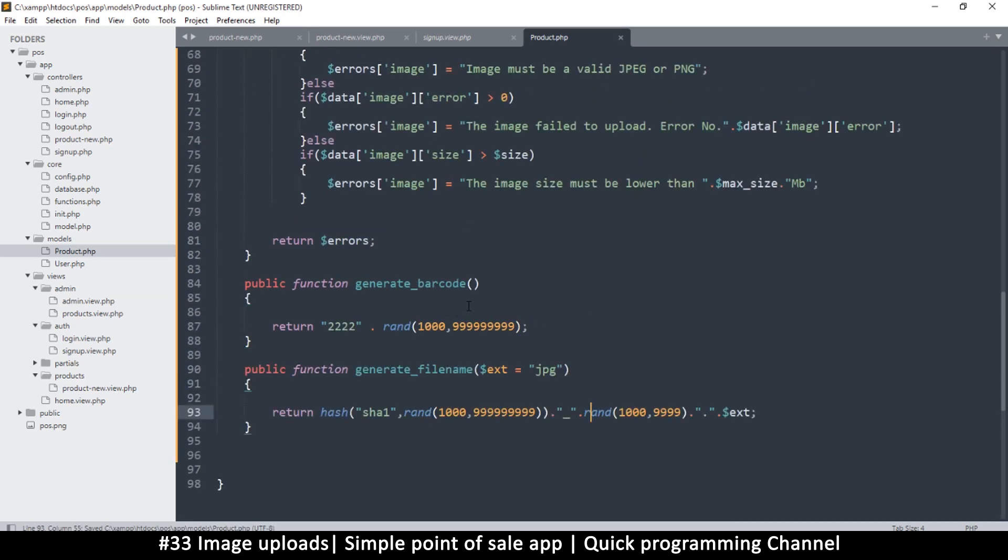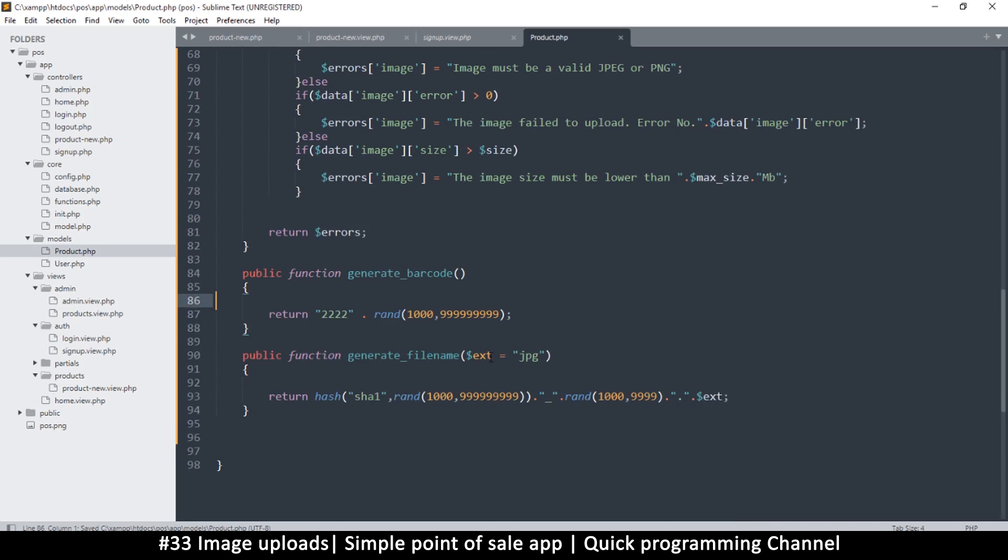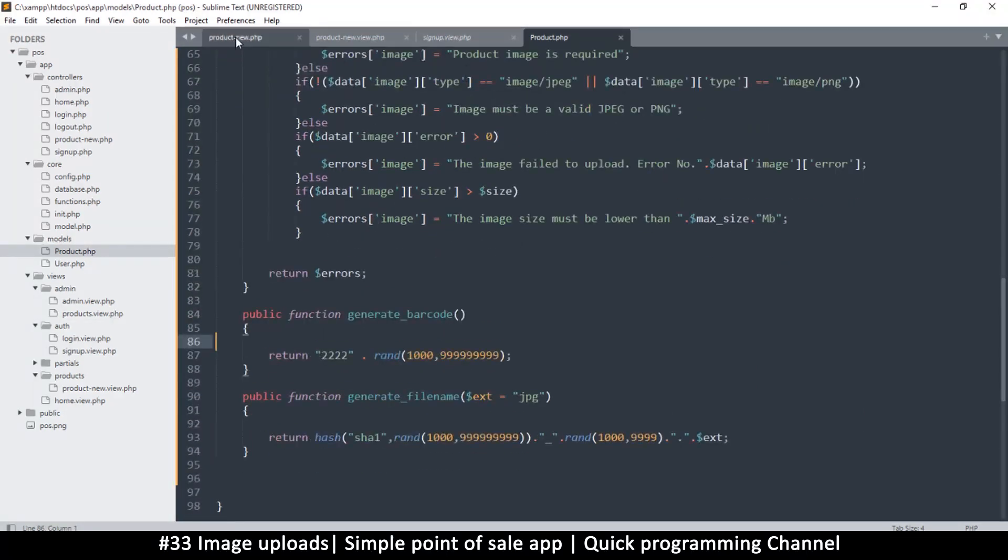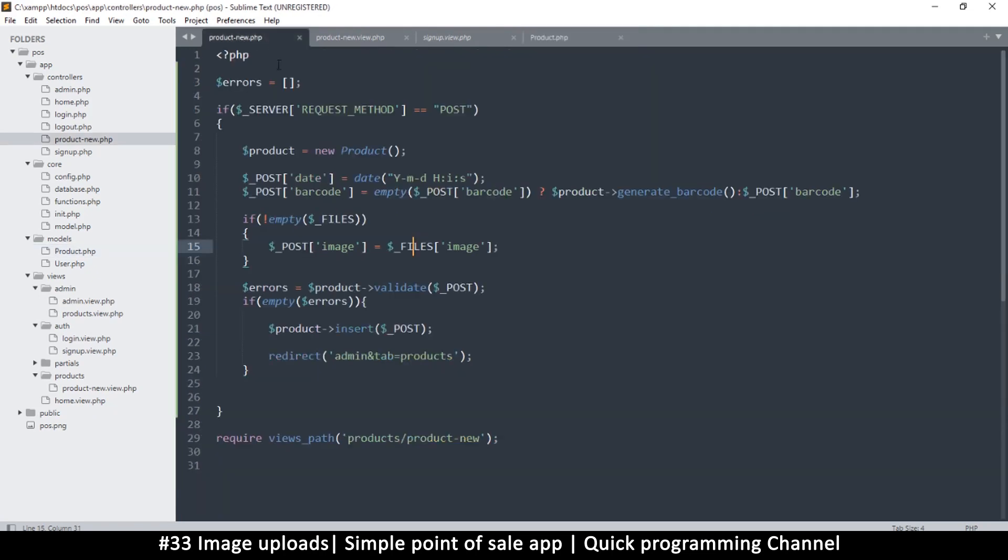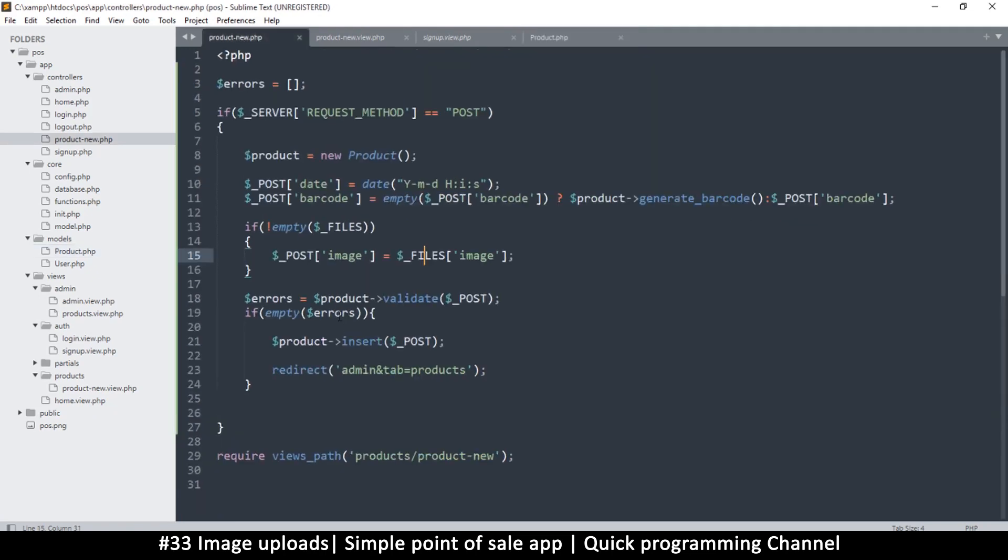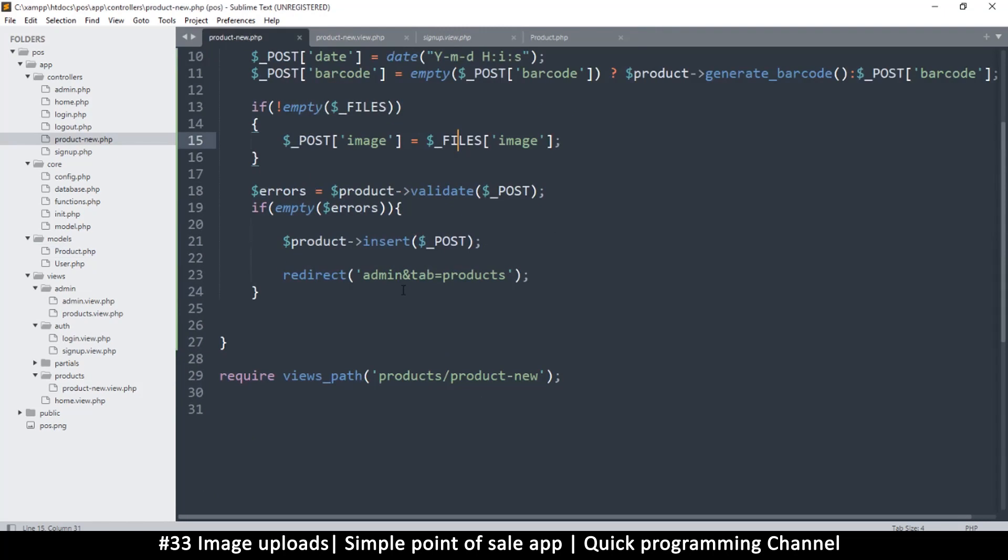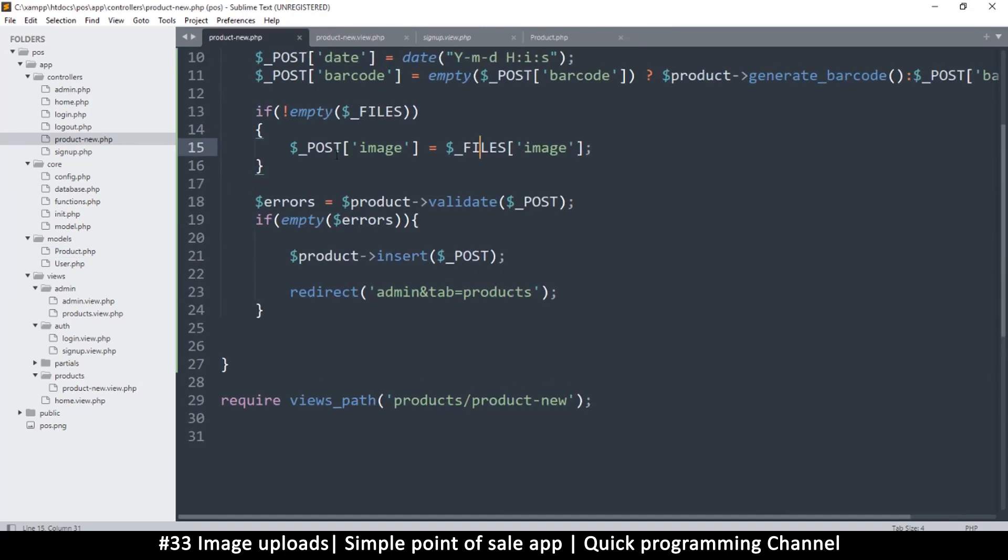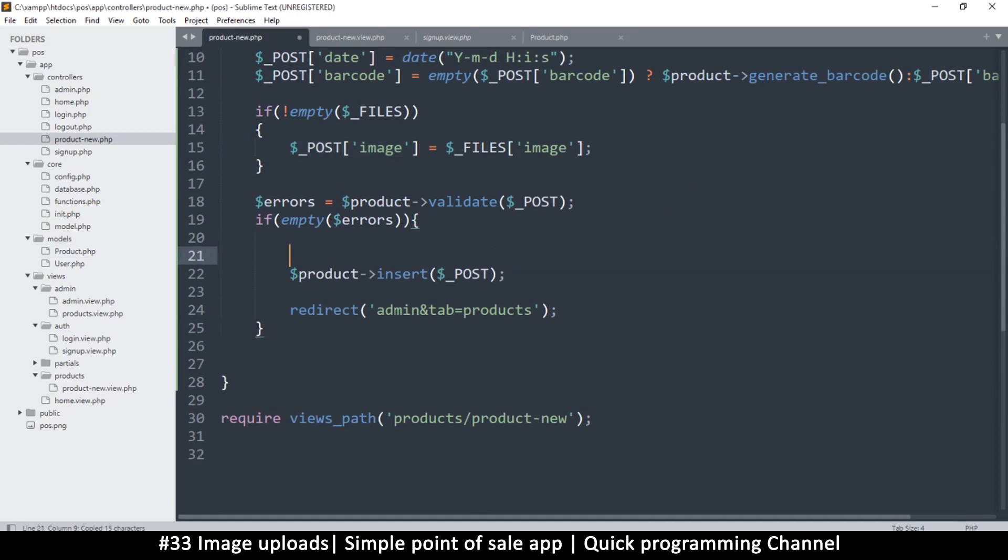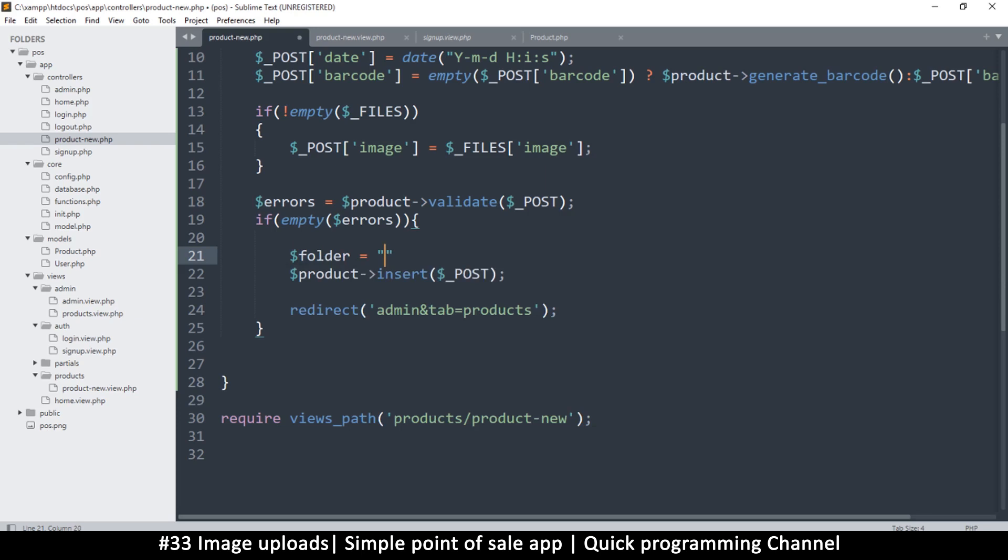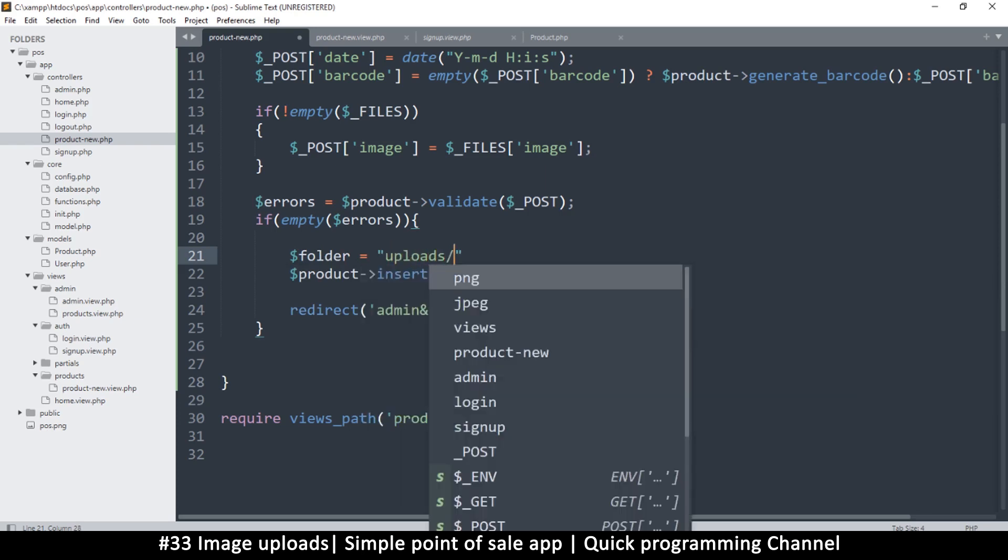Let's see if any of this works. Generate file name. Now let's go back to product new and change things. We need to change this one more time. We first need a folder that we'll be saving files, so the folder is equal to uploads.